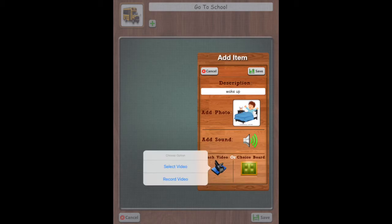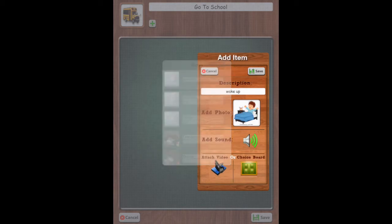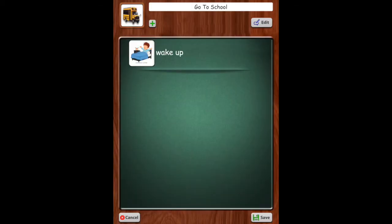If we want to attach a video, we would go here. We could select a video from our stored videos, or we could record a video and then we're going to save it. So there it is.